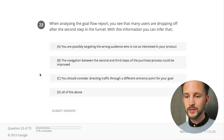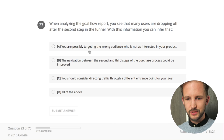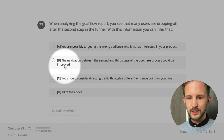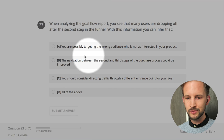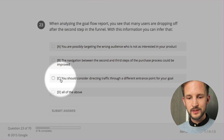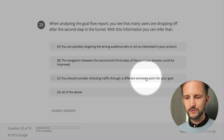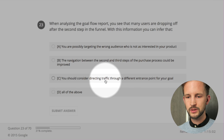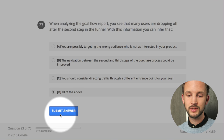When analyzing the goal flow report you see that many users are dropping off after the second step in the funnel. With this information you can infer that: you're possibly targeting the wrong audience - could be. The navigation between the second and third steps could be improved - could be. You should consider directing traffic through a different entrance point for your goal - yes. I think all of those - let's do it.